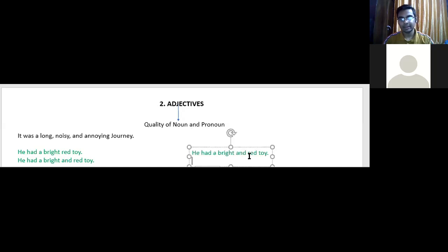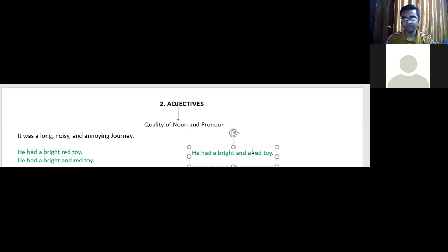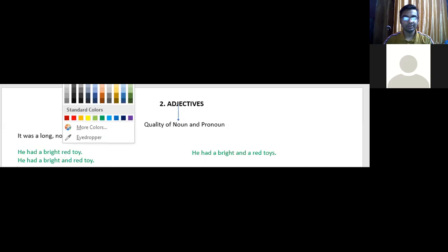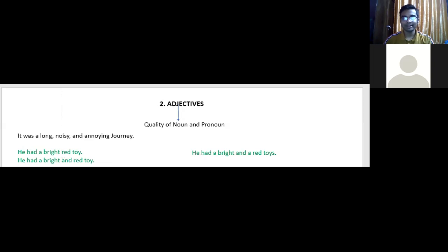Now let's look into the next example. When it comes to grammar, I really love discussing it.